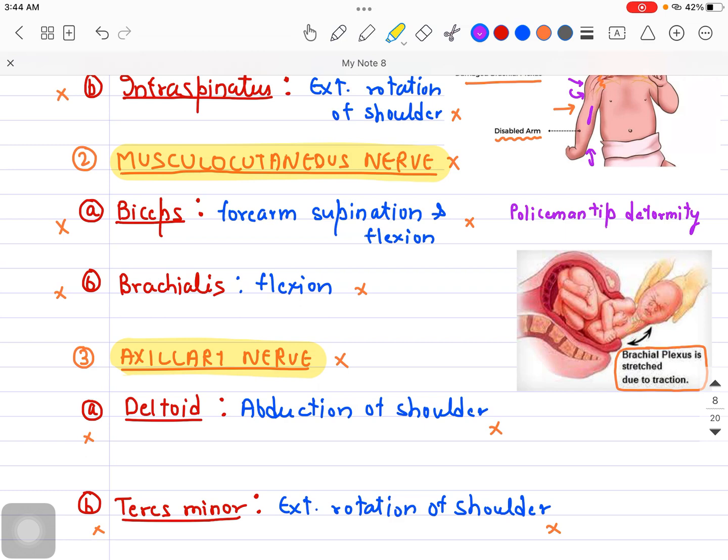I hope this video makes sense to you. In the next video, I will talk about Klumpke's Palsy, which is the next palsy that may happen due to brachial plexus injury. That's it for this session — thank you so much for your time. Bye-bye, take care.